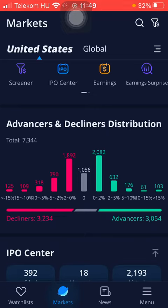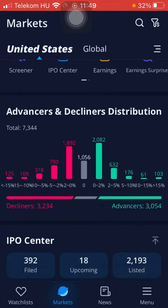Here you can find a detailed chart including the decliners number and percentages, and the advancers distribution as well. You can see the relevant information marked with two different colors to compare them to each other. So basically that's it for this video, guys — see you in the next one, bye bye.